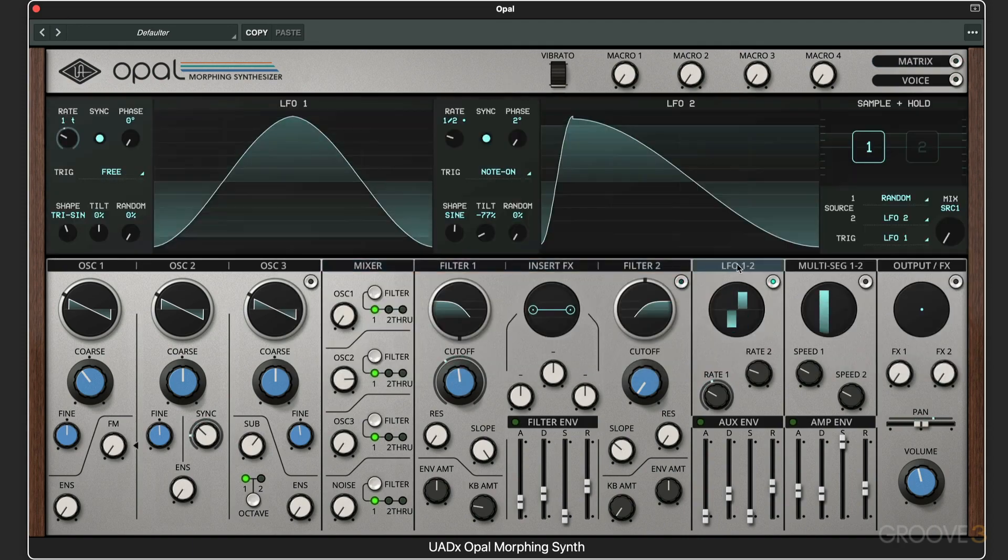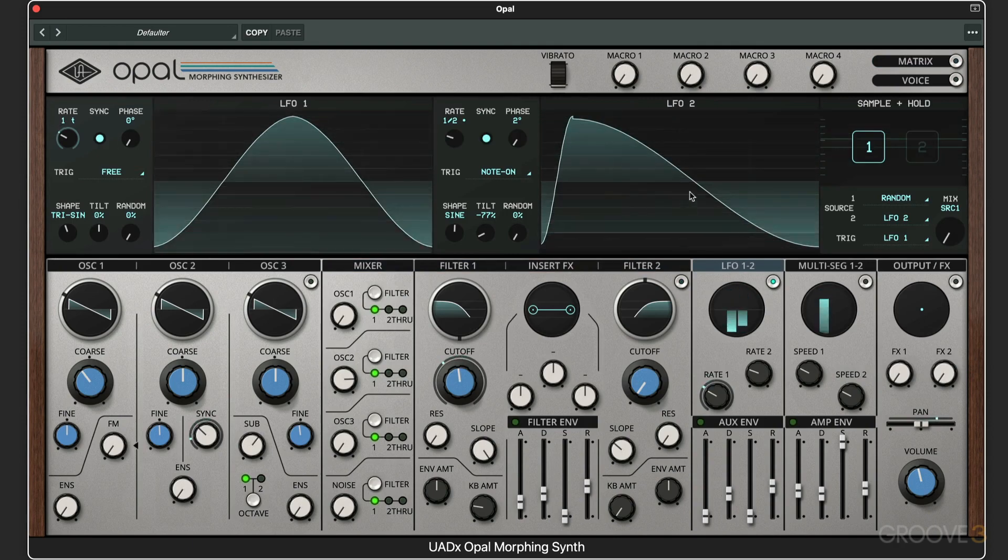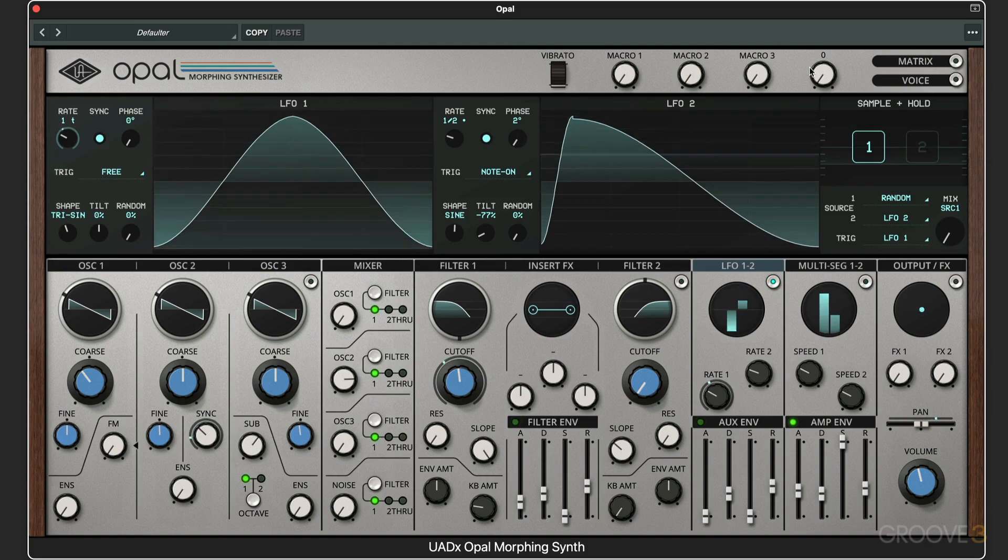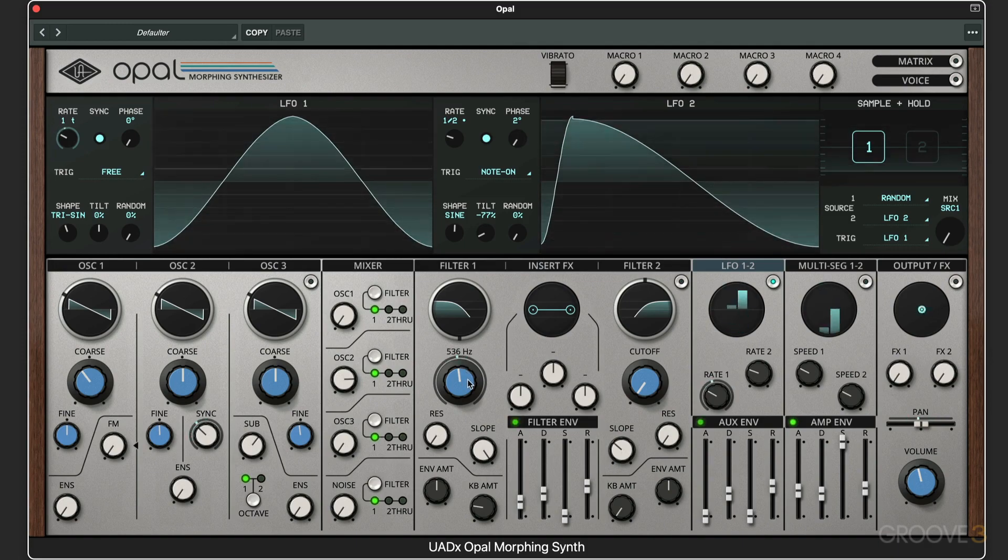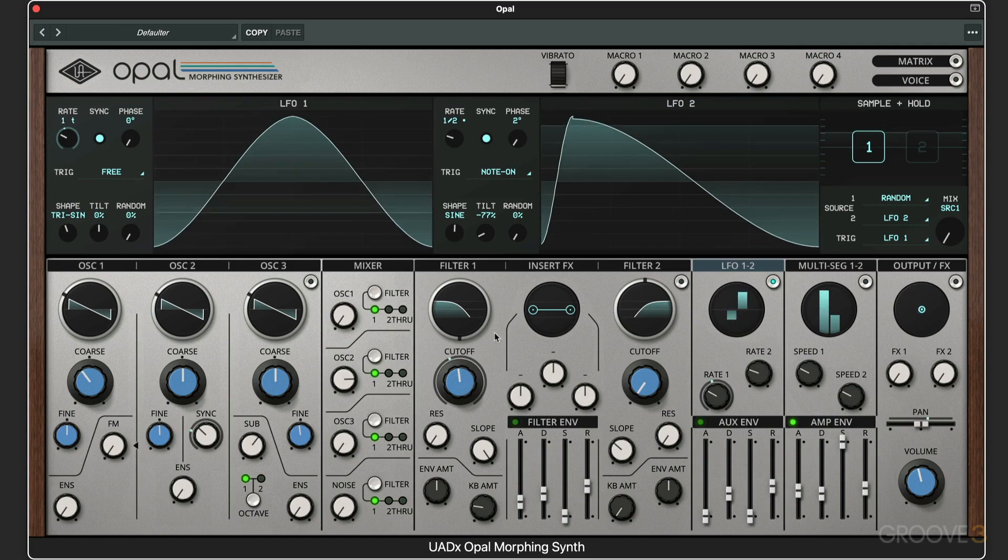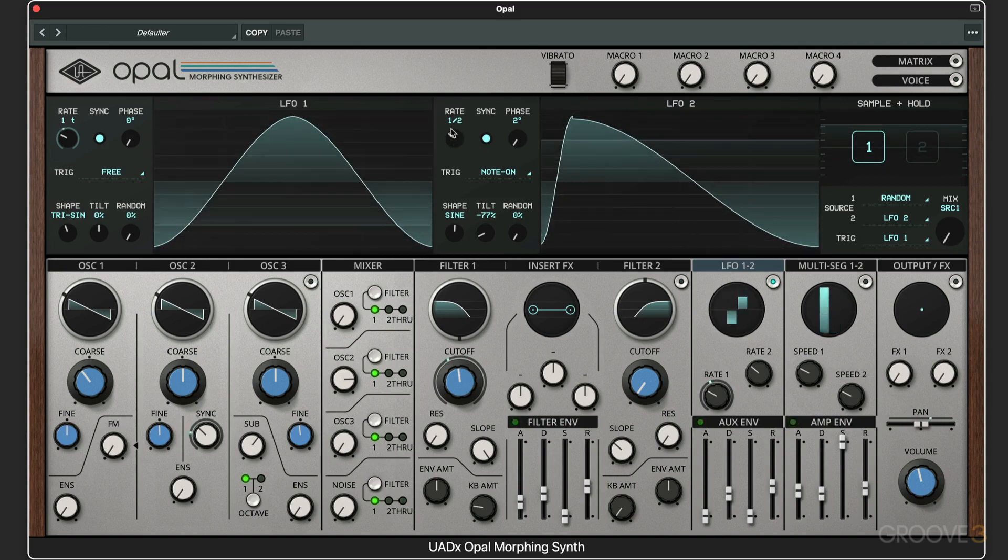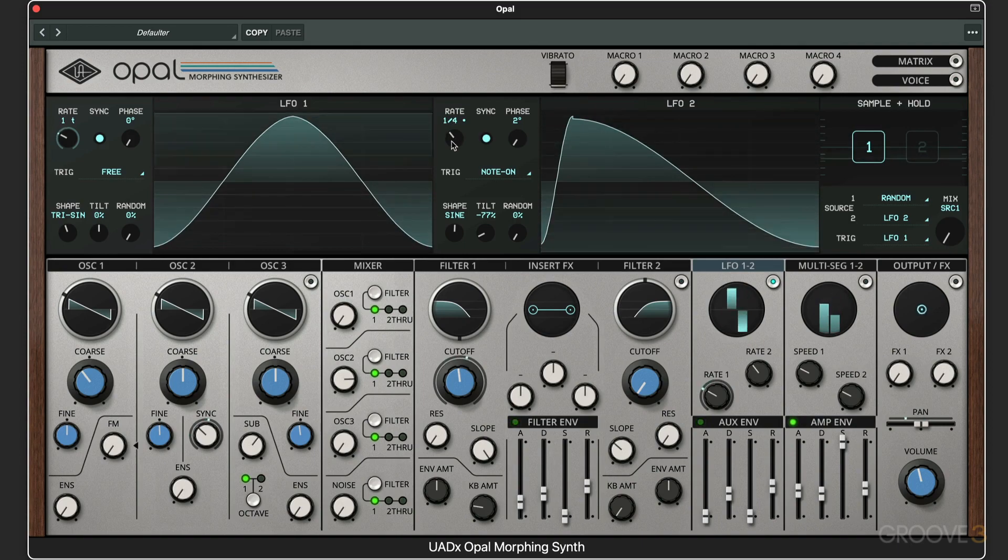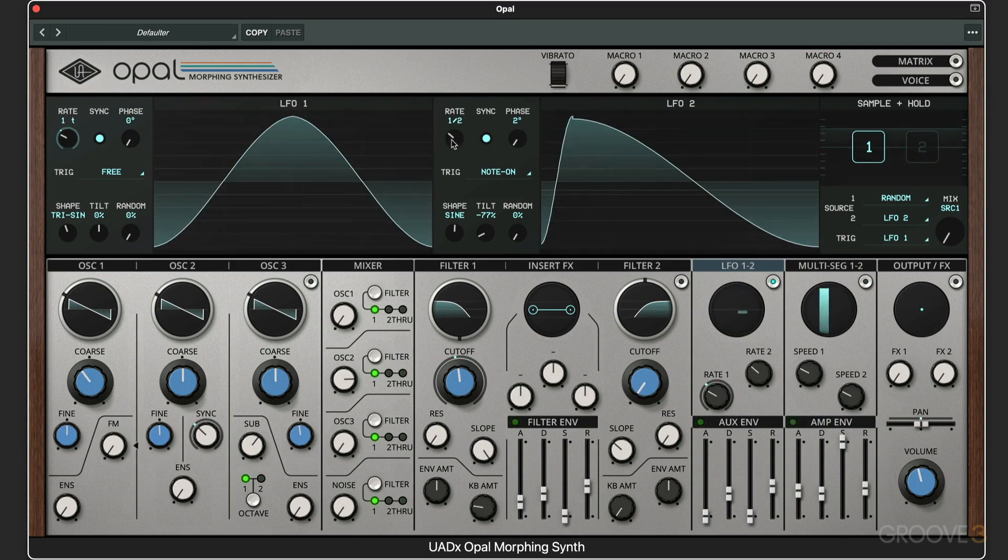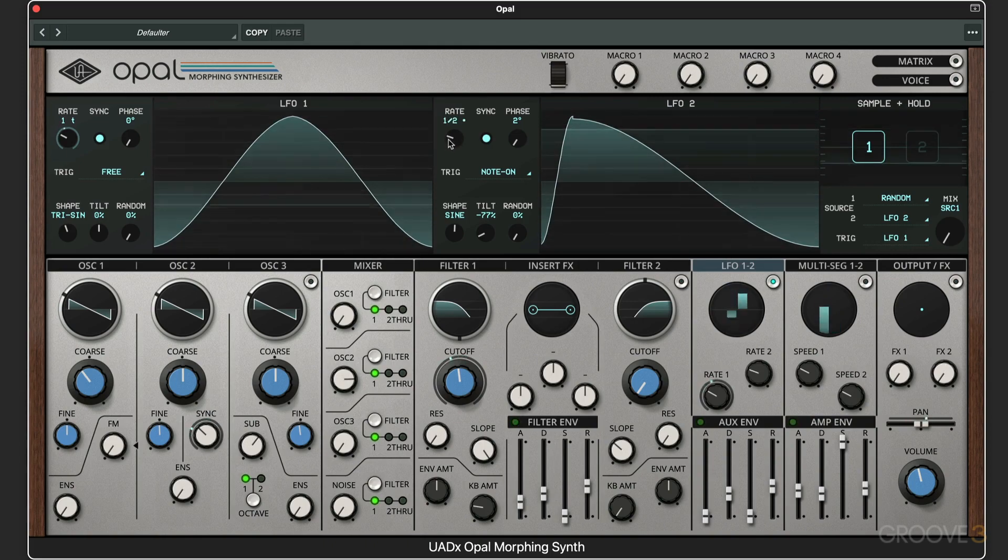What that means is when we get to look at the LFOs here, the speed of this is going to be determined by LFO2. We get these interesting rhythmic jumps. Now I can change the speed of this. It's a little too fast for this type of part in my opinion, but something like that works nicely.